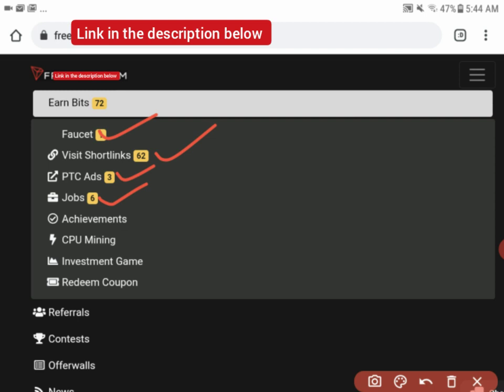We have jobs, CPU mining where you can mine on this site too. You can also invest, redeem a code, and don't forget guys, you also earn when you refer people. It's really high paying and it's free.